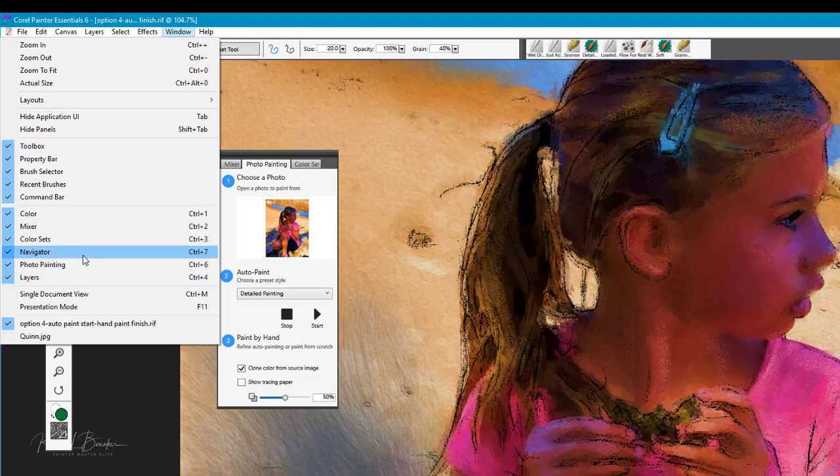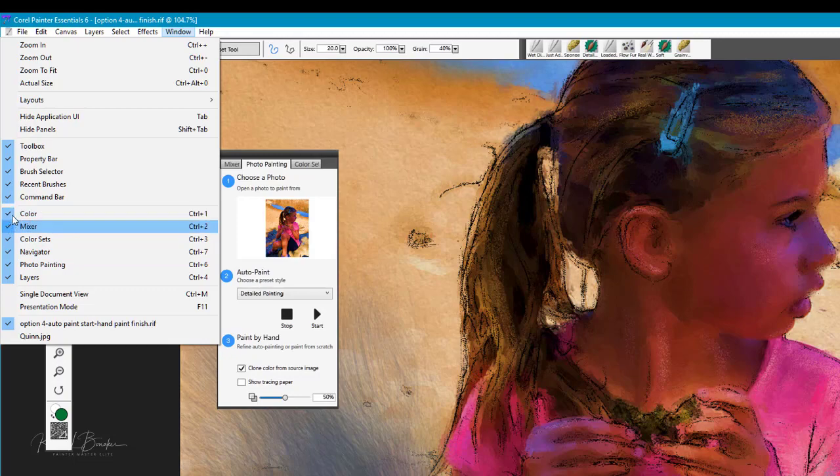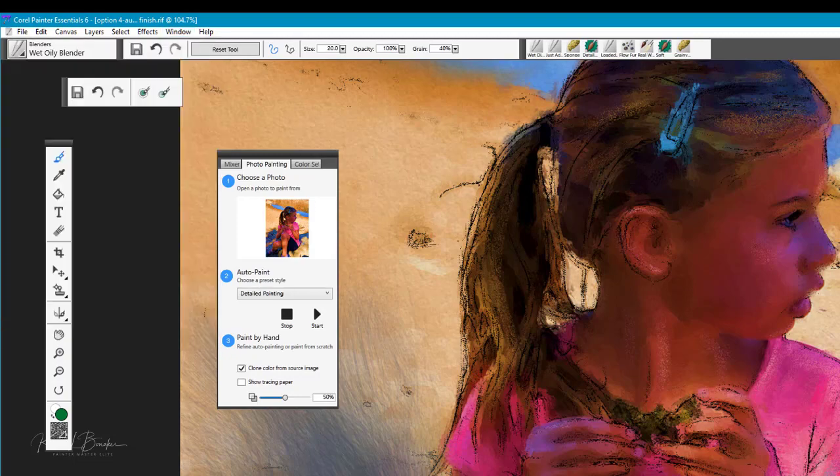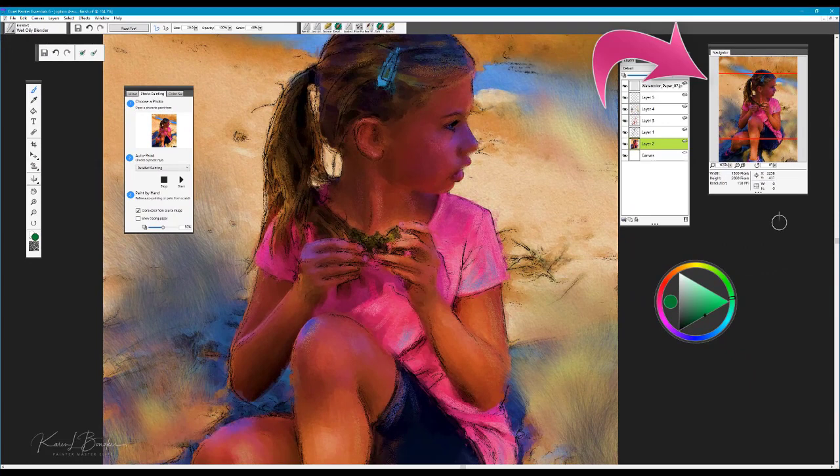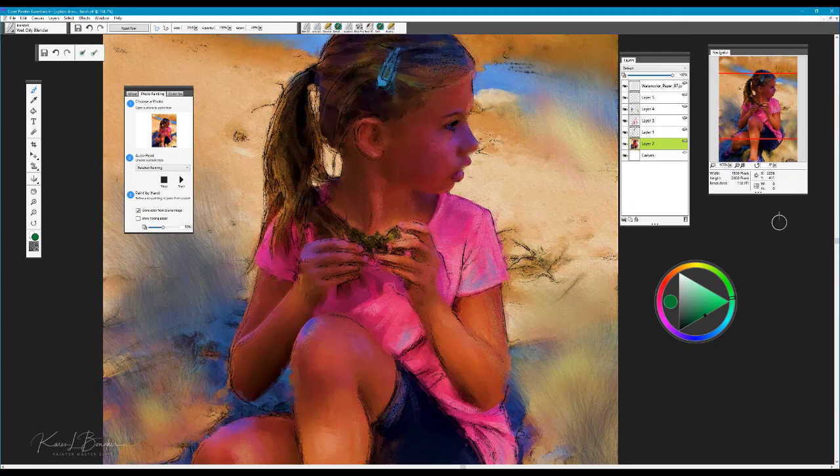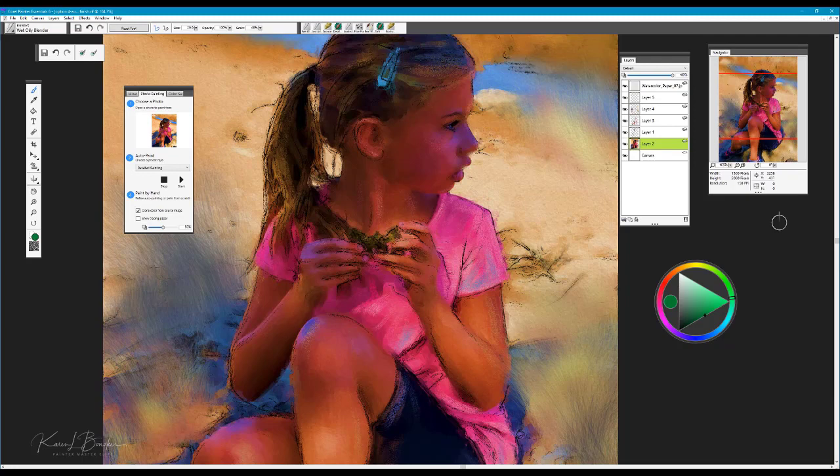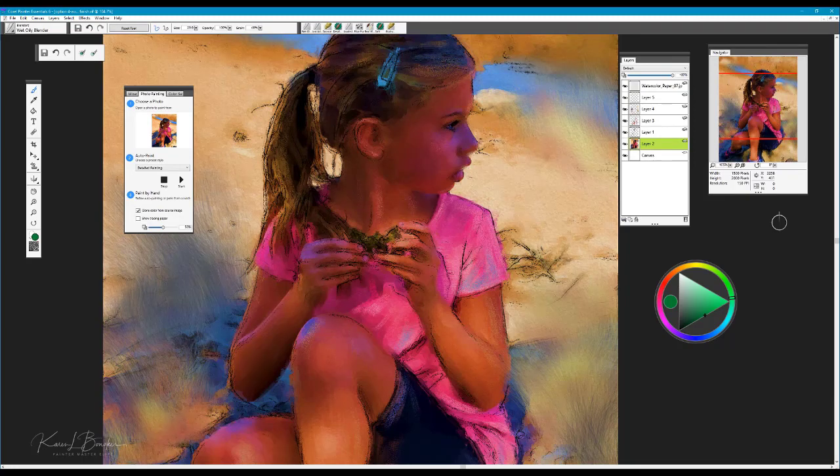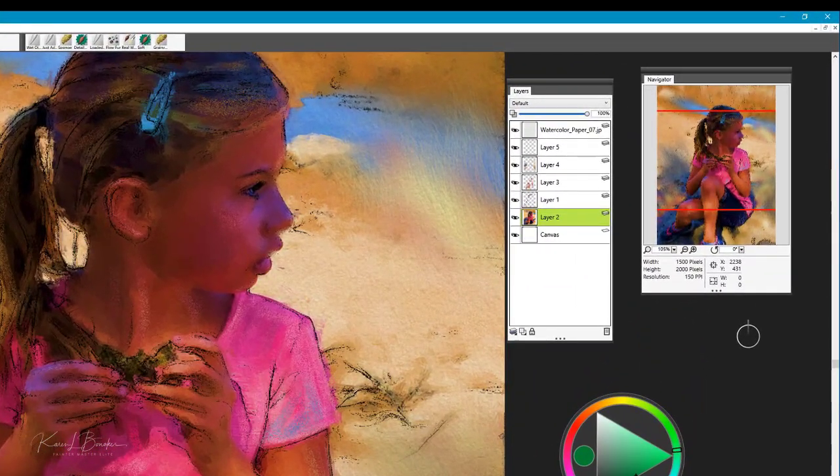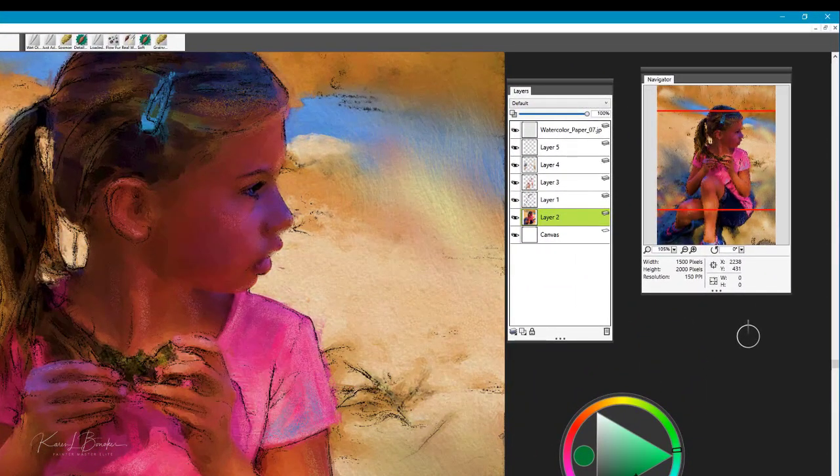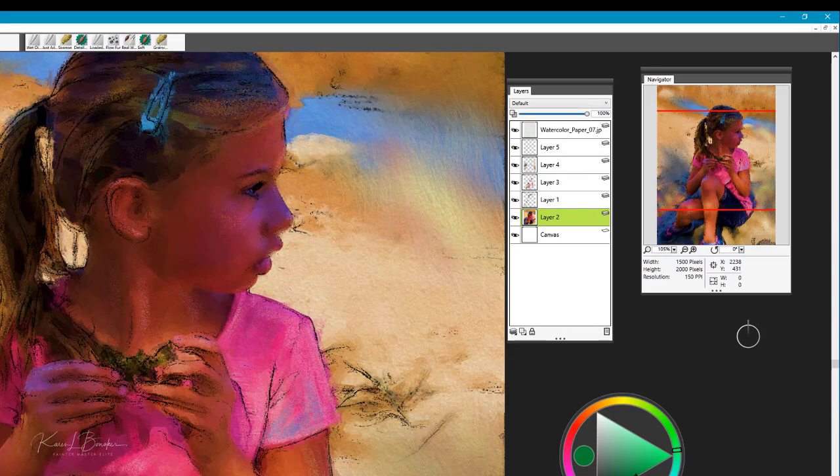Any of these can be opened and closed by simply unchecking the option. You'll notice that I also have my navigator open and I tend to keep it open when I'm working because I like to use it as a second reference. It helps me establish my focal area more clearly and to see my values from light to dark.